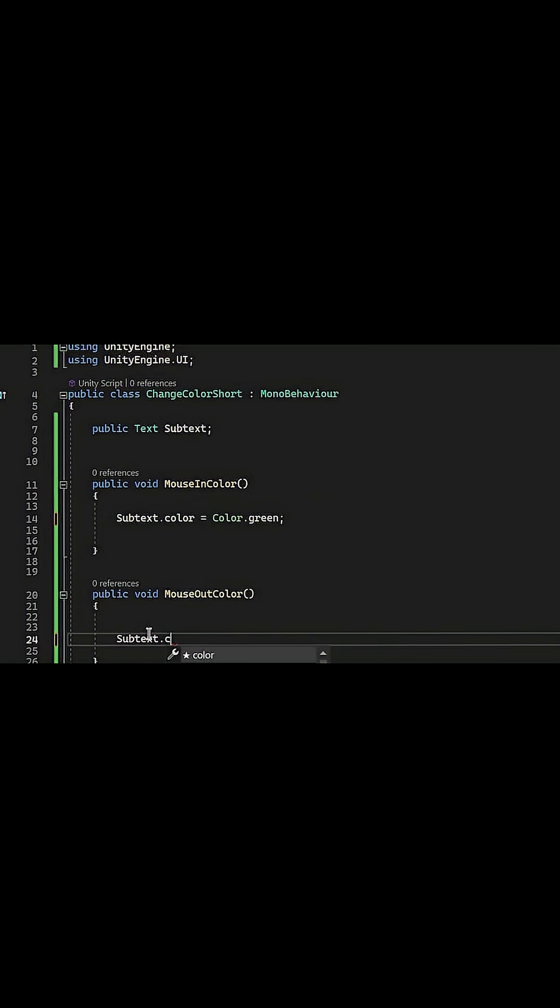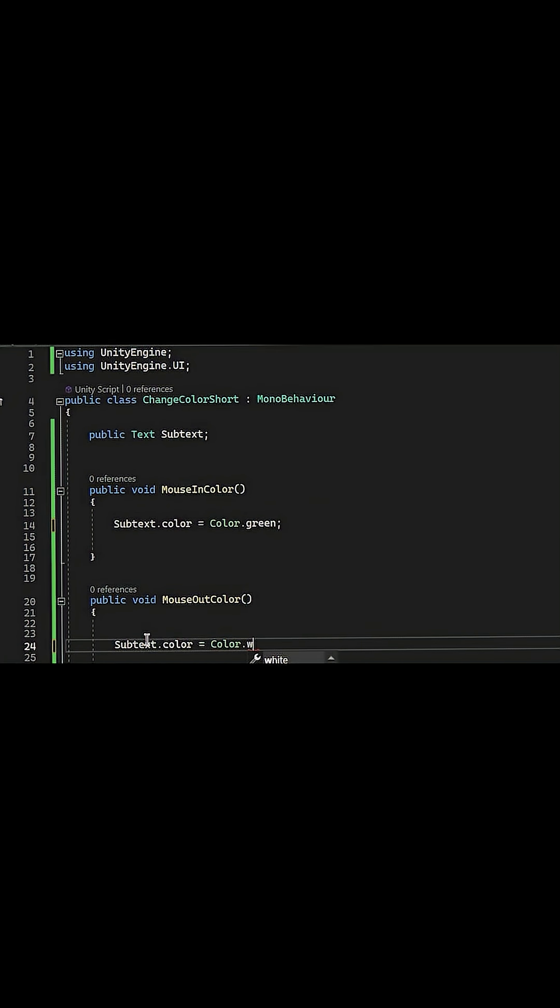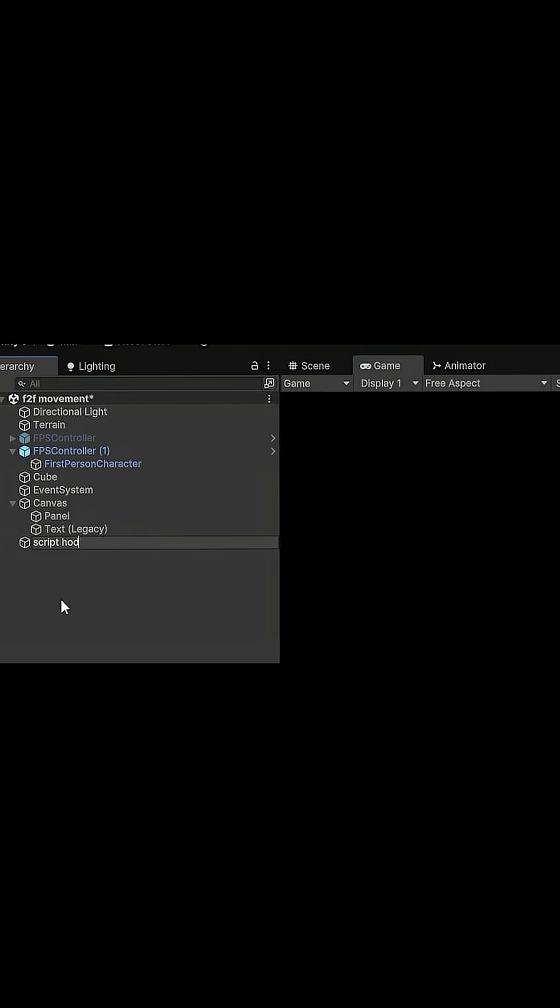We'll create an empty object in our scene, I'm gonna call it script holder. We'll drag and drop our script onto it. It needs a text file, we just give it the text file we created.